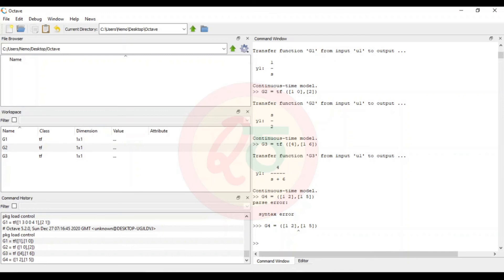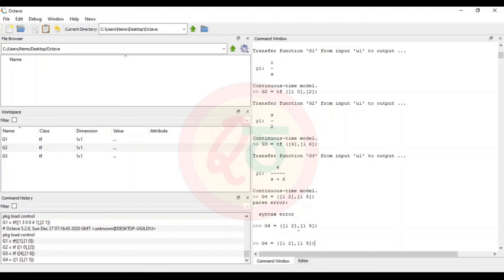When entering g4 I noticed the 'tf' transfer function keyword was missing, so unless you include tf you will not obtain any values. There is a useful tip: if you use the up arrow key, the immediate previous command will appear — this works in both MATLAB and Octave. You can toggle between the up and down arrows to retrieve and edit previous commands.